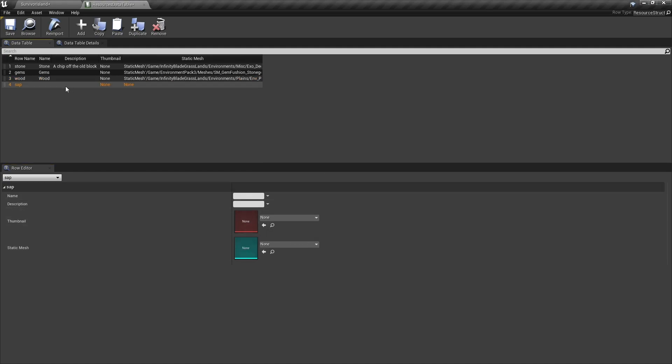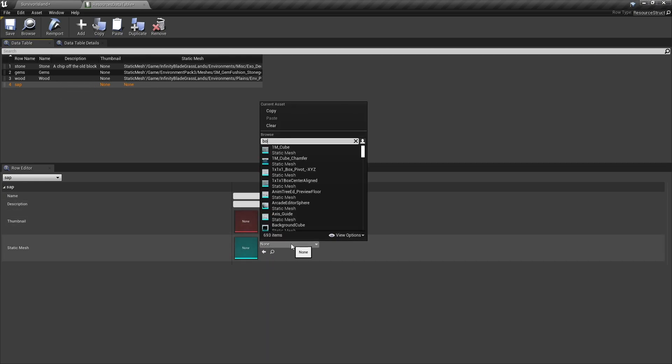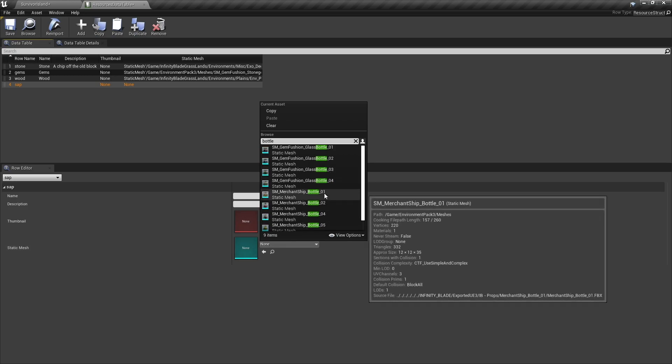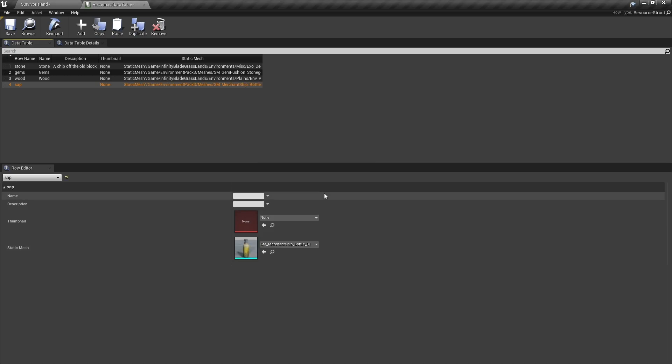And the sap here is going to be a bottle I guess, if you find a bottle. Yeah that'll do, and we'll call that sap.